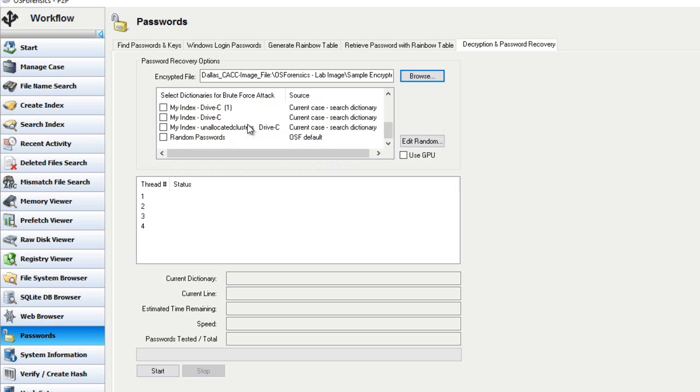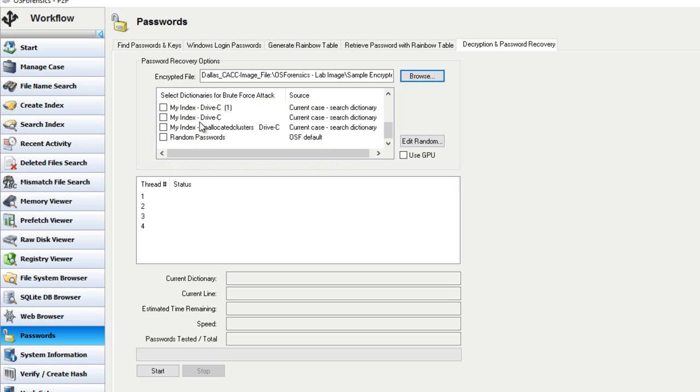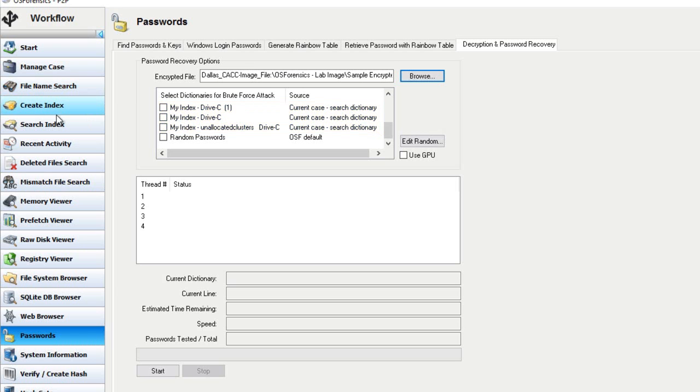And then the rest of the entries you may see here, such as my index, these are just the search indexes that I've created in this particular case. So if in your case that you're working in, you have created an index with OS forensics, we give you that ability to use those indexes that you've created as a dictionary itself as well.